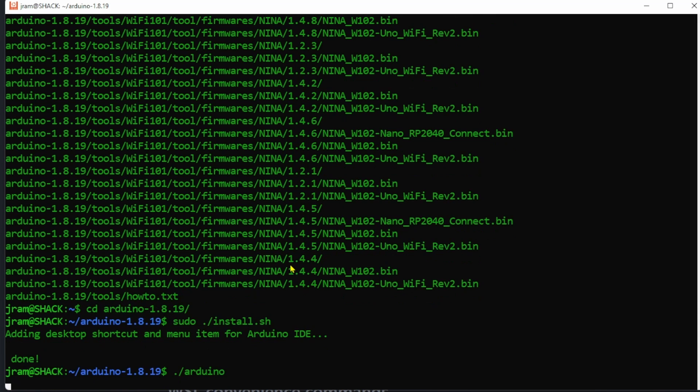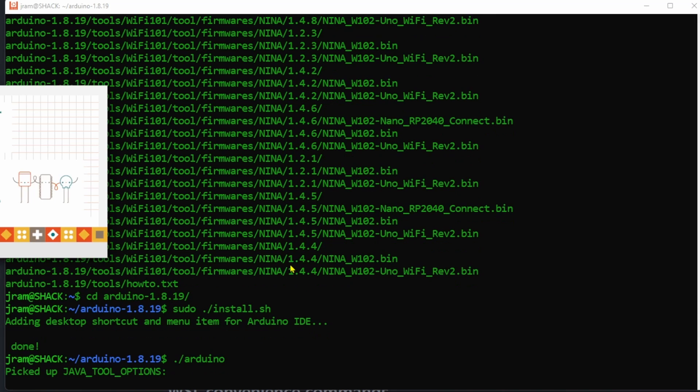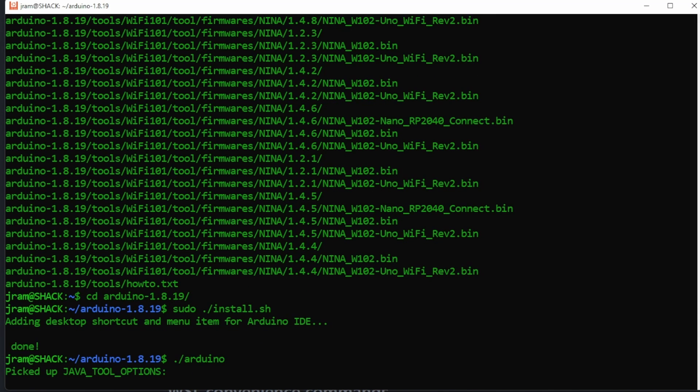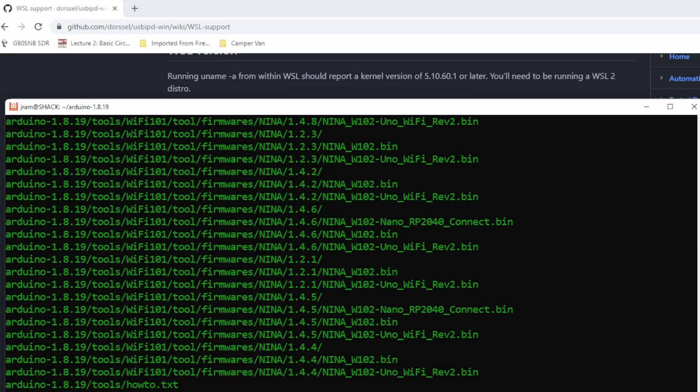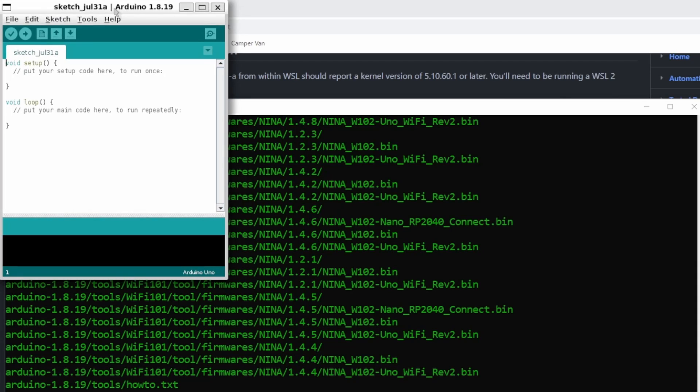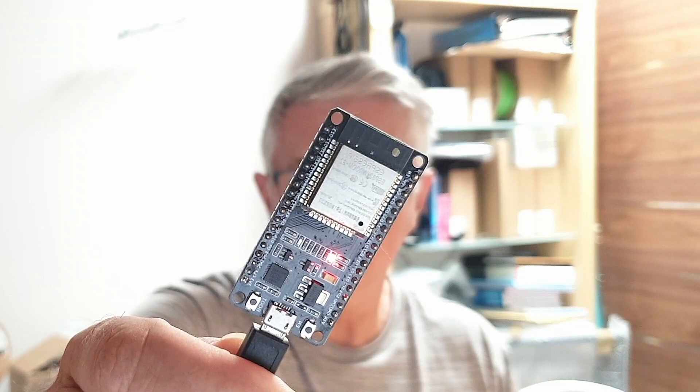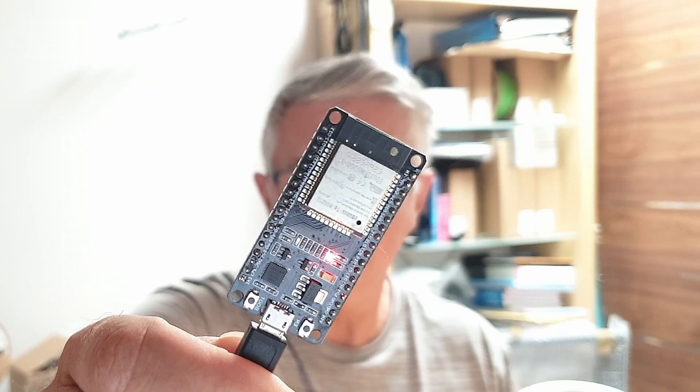Now type ./Arduino to run it and now we can program away and compile to our heart's content. Well nearly, we're not quite there yet.